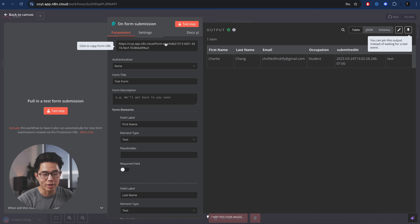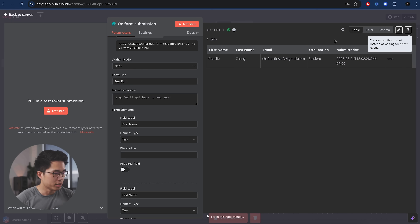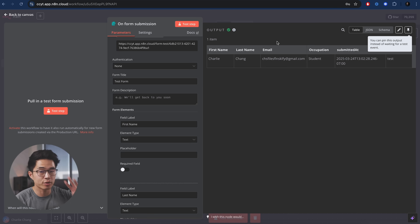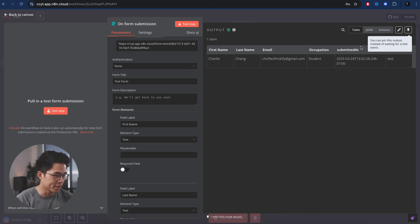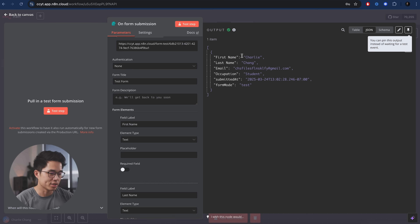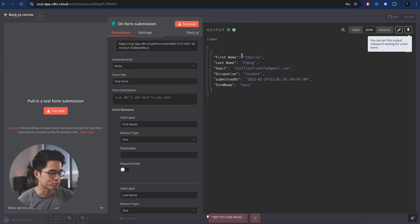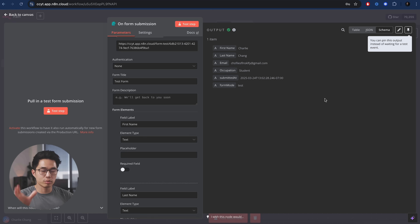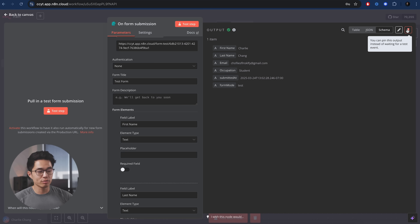We can always copy and paste the URL into our browser to access this form again. Just to show you guys — this is the input and this is the output. There are three different ways it shows us the data: table, JSON, and schema. What we're going to do is click on this pin button right here. I really encourage you to do this alongside me because I'm going to go through a lot of steps — it's very important that you actually do it yourself to actually learn.